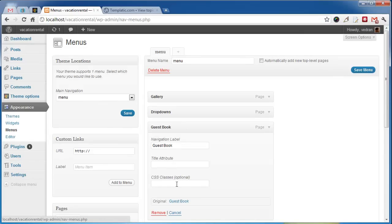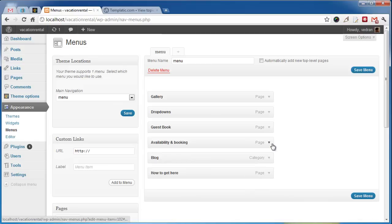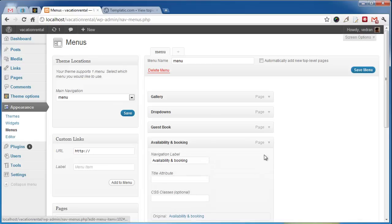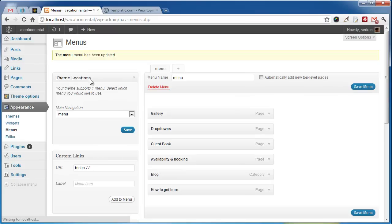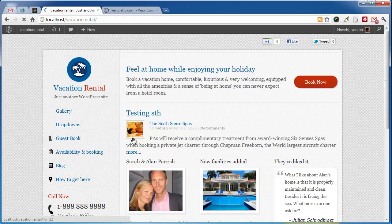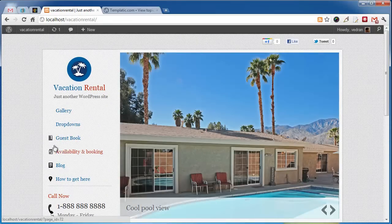Let's add an icon for this guest book, and for this booking page. If we go to the front end, you can see the icons are added.